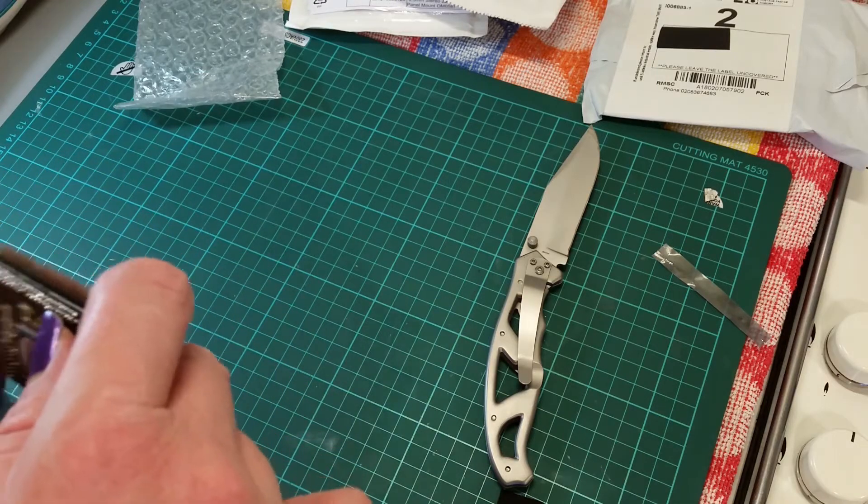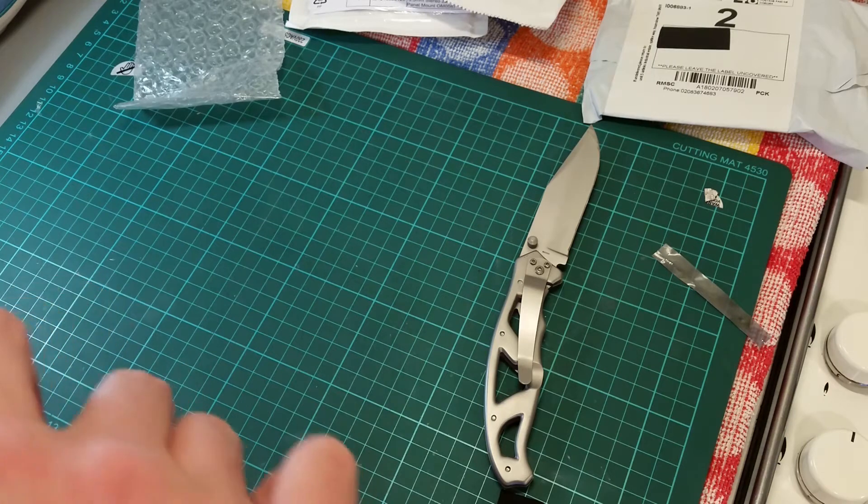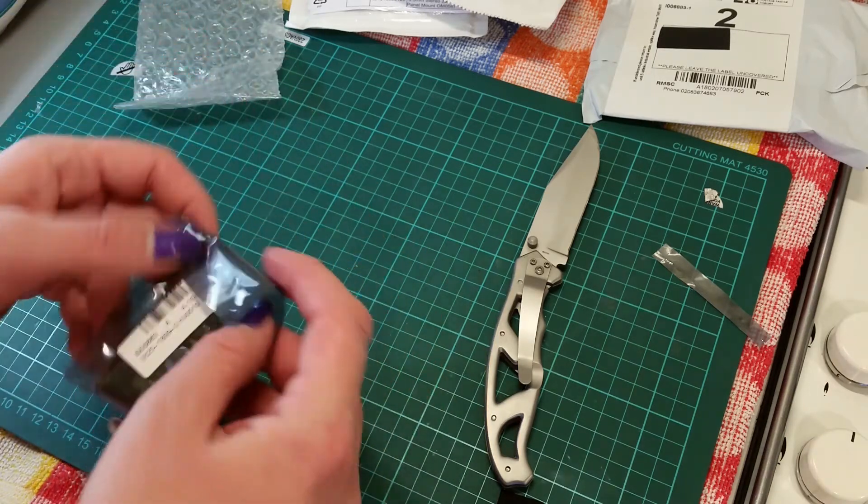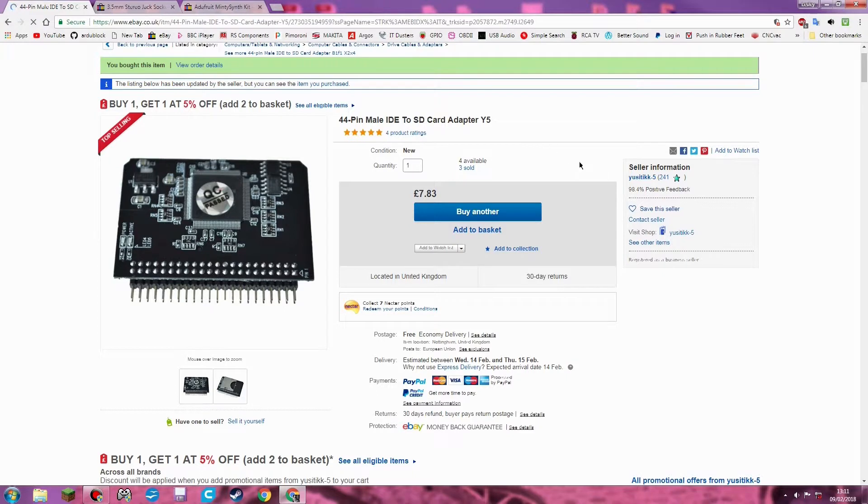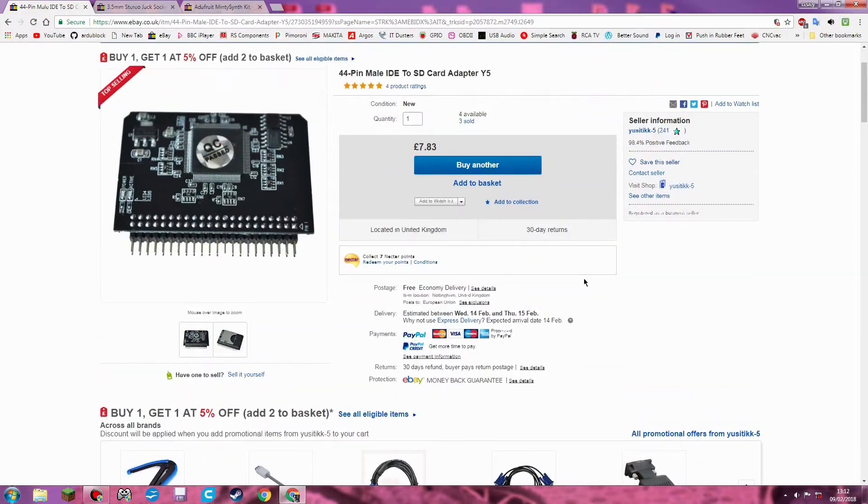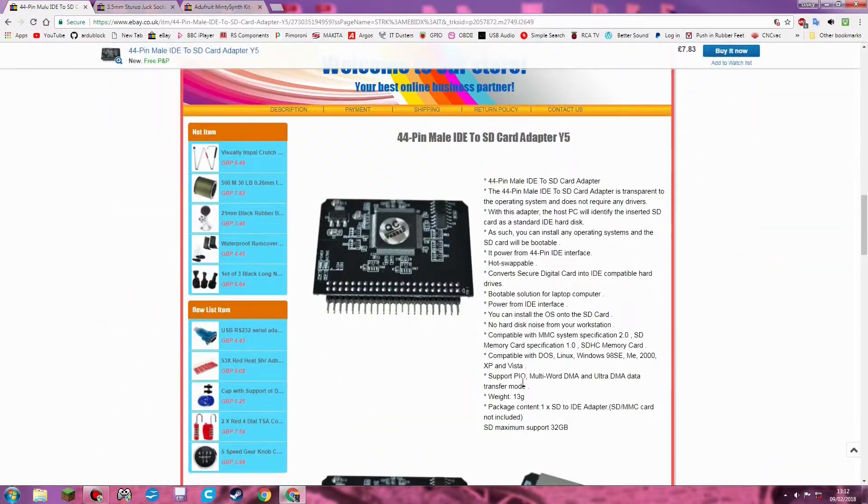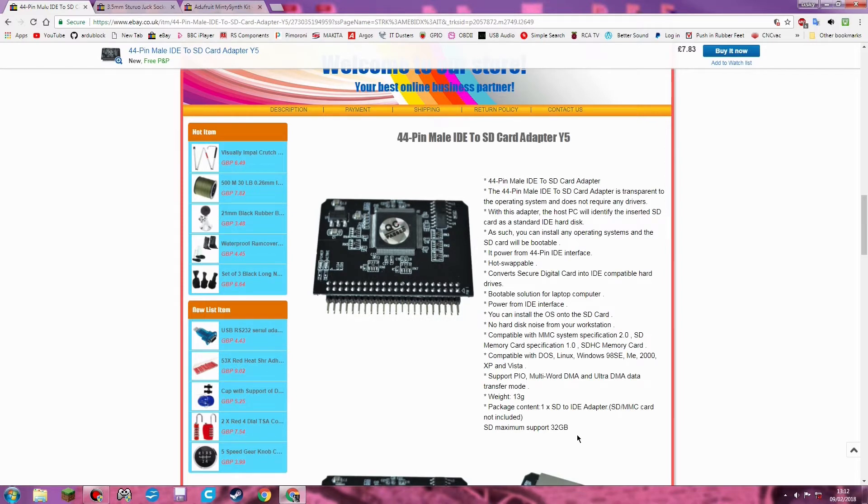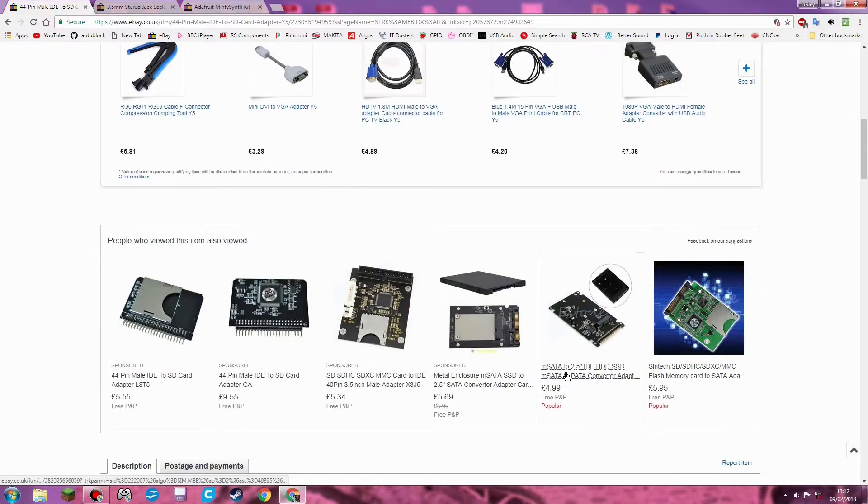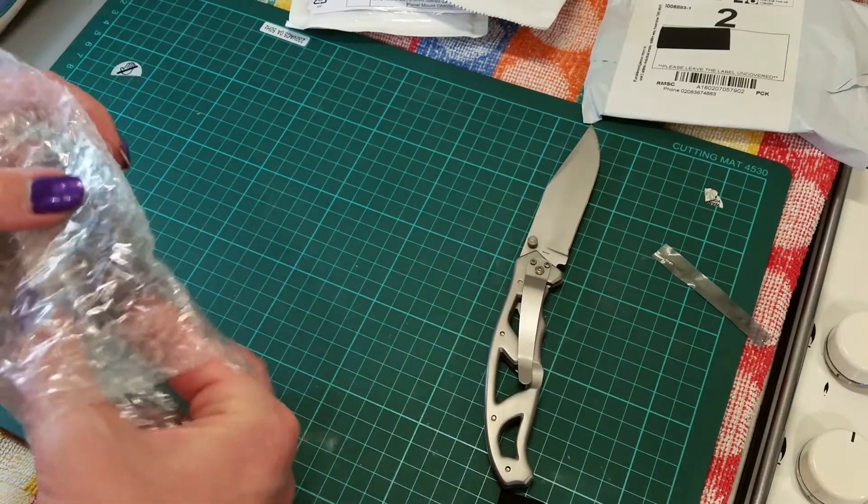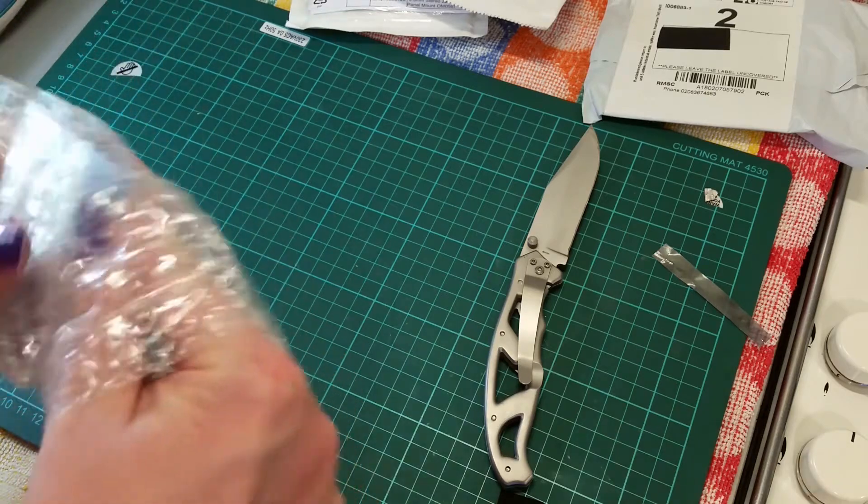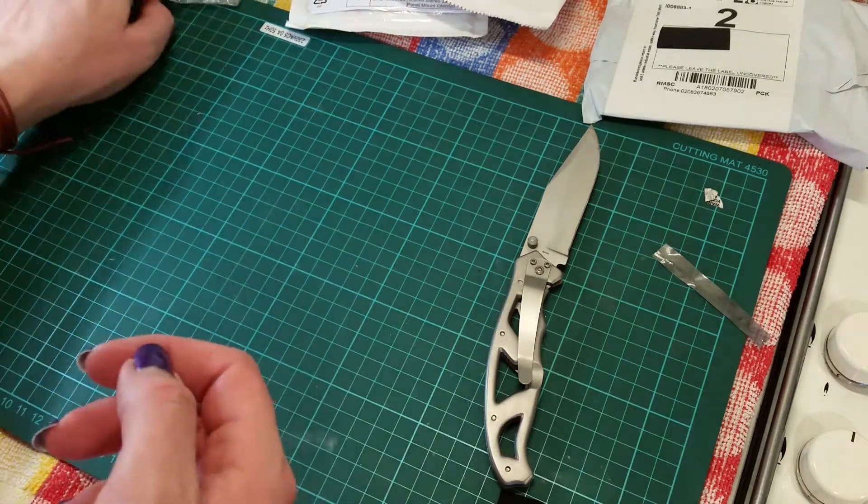So that was from eBay. Shall we have a look at the listings? So first item up is the 44 pin male IDE to SD card adapter. This is for £7.83. Looking down at the listing this says a maximum support of 32 gigabyte. Now as I said previously I got a 64 gigabyte card so I will probably have to give it a go. If not 32 will limit me a little bit but still be enough to put the Windows XP install onto it. Chinese registered sent from the UK so they have a couple of guys in a lock up somewhere shoving things into envelopes.